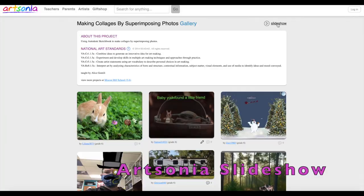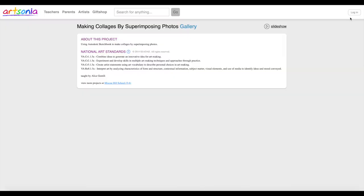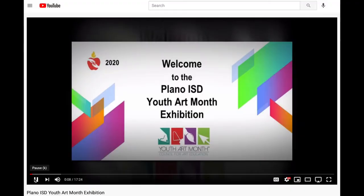Another option for those of you who use Artsonia is the Artsonia Gallery Slideshow. This is a new product for Artsonia with very few options.